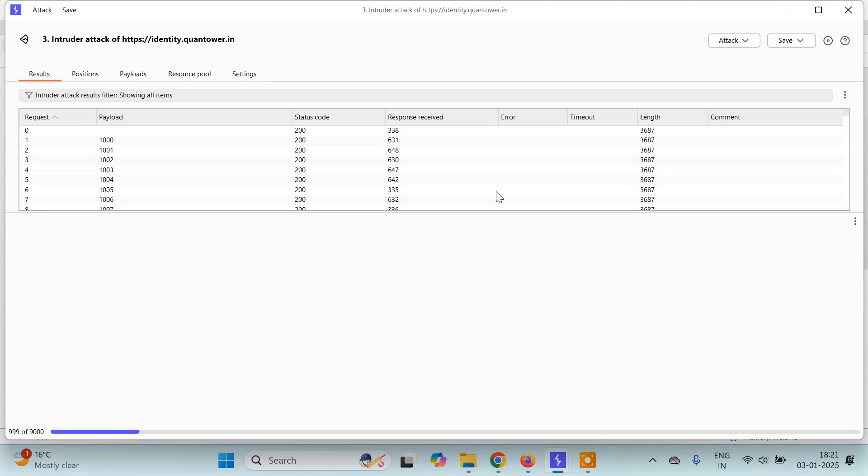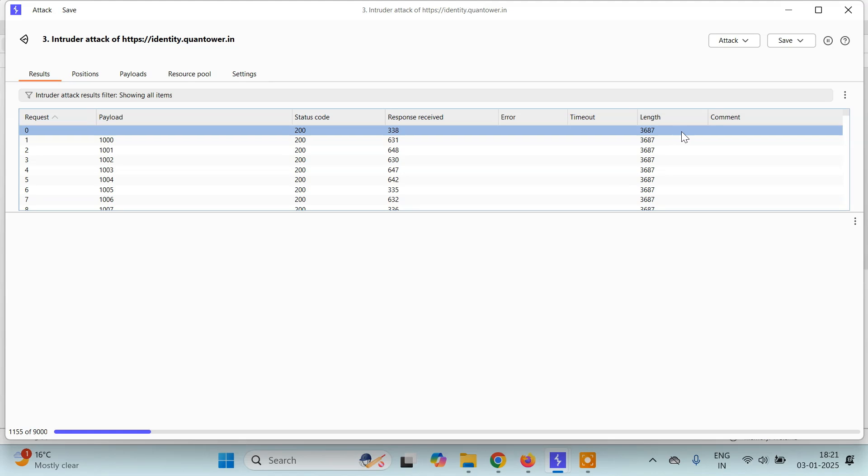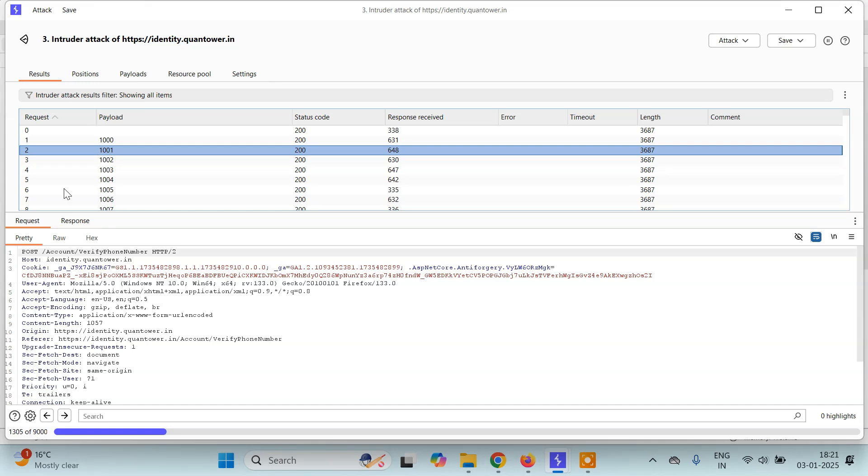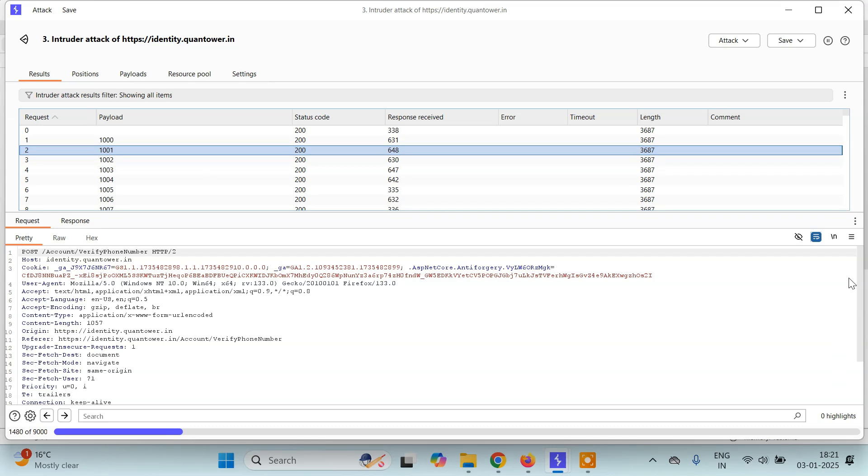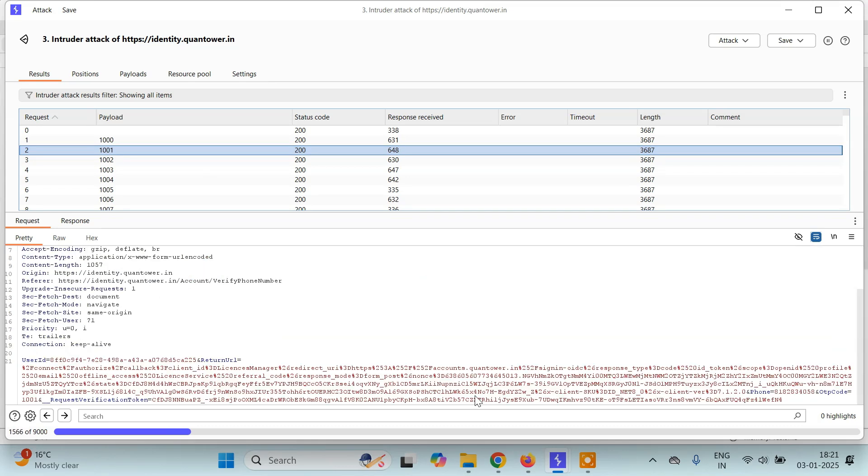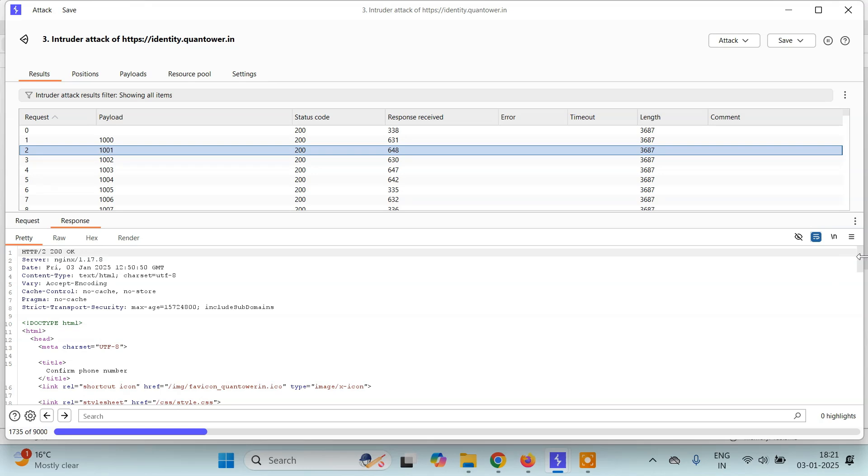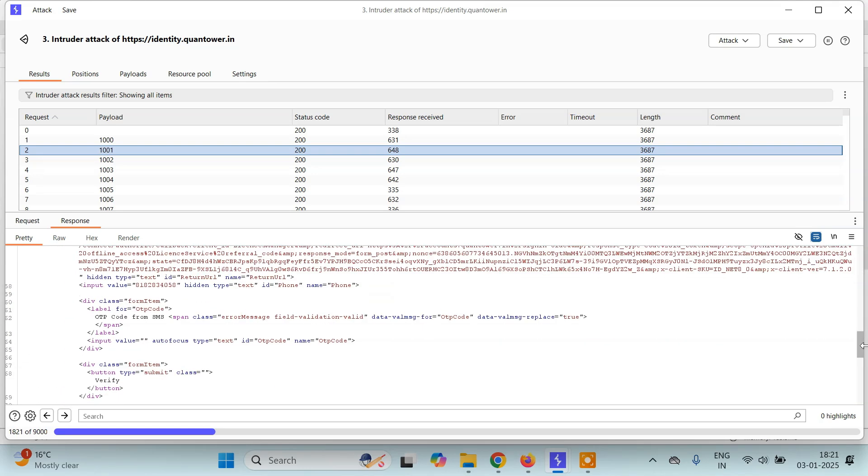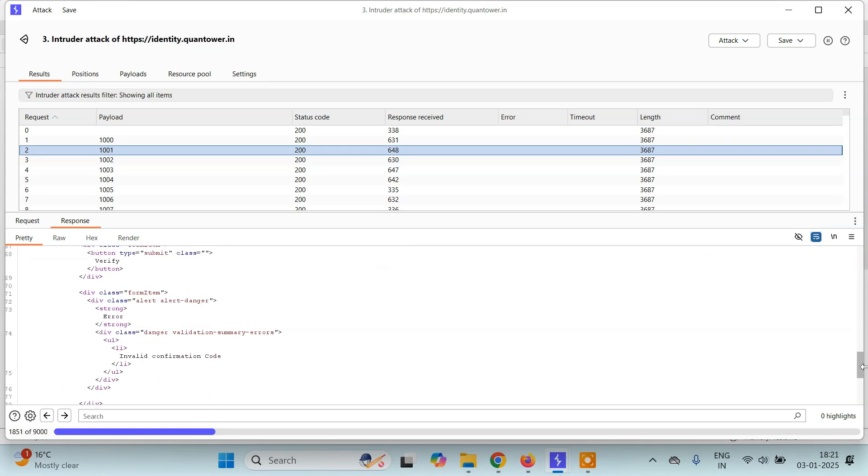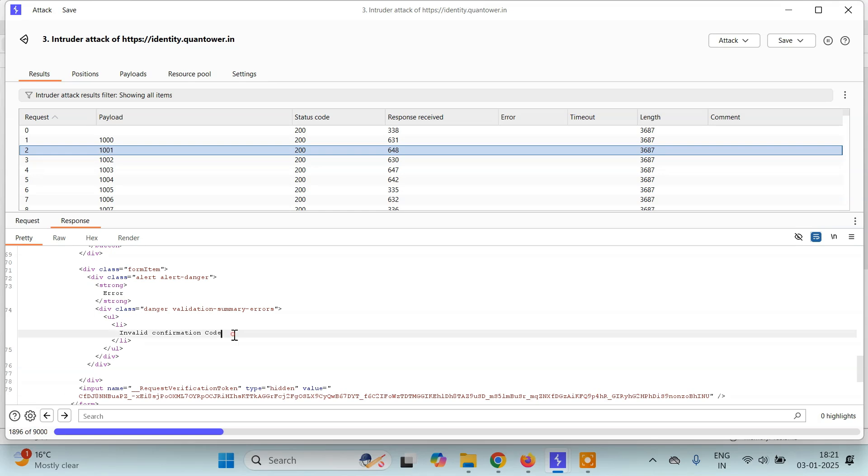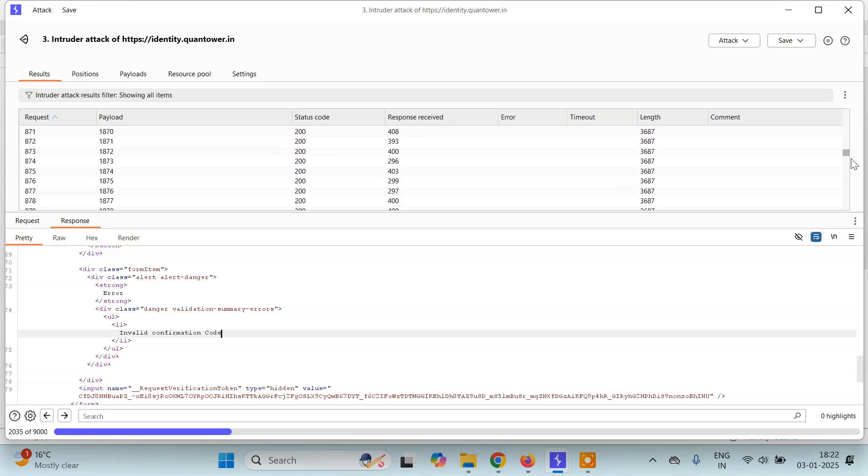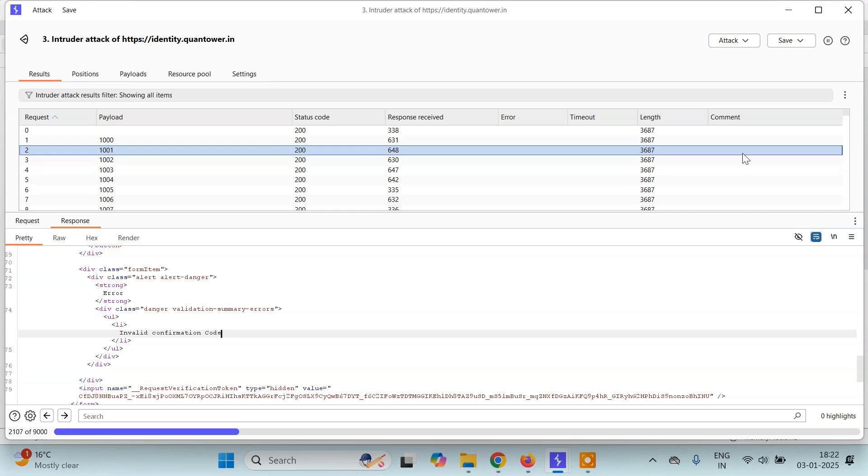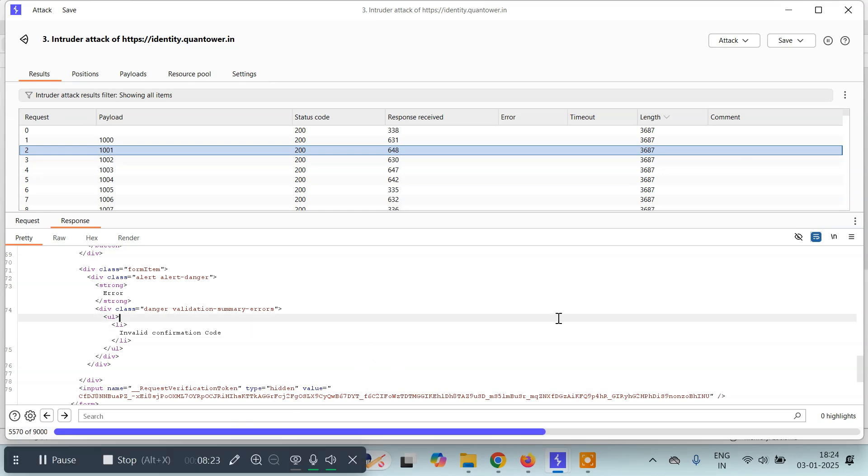Payloads were sent and for these we are getting 3687 as length. If you get any variable length it means that is the correct OTP. If you want you can just click on any of these. This is the request. Here the payload or the OTP sent is 1001. You can just scroll down and you will see the OTP sent is 1001 here. You can check the response and you will get the invalid OTP, invalid confirmation code. So you can check for any of these that you want. So let us wait for some time for it to get completed and then we will come back.